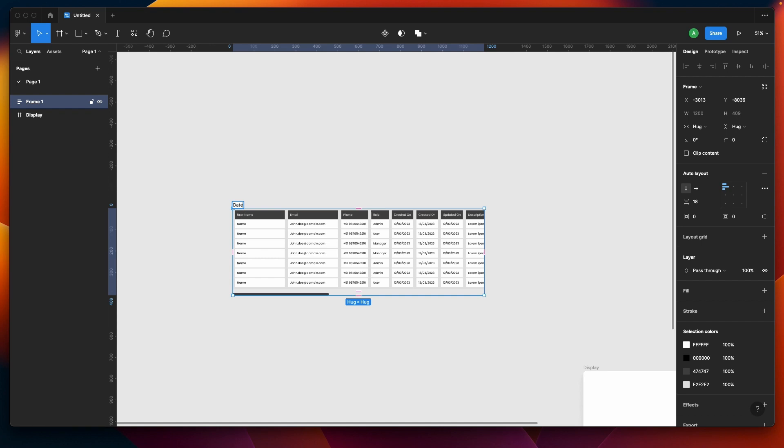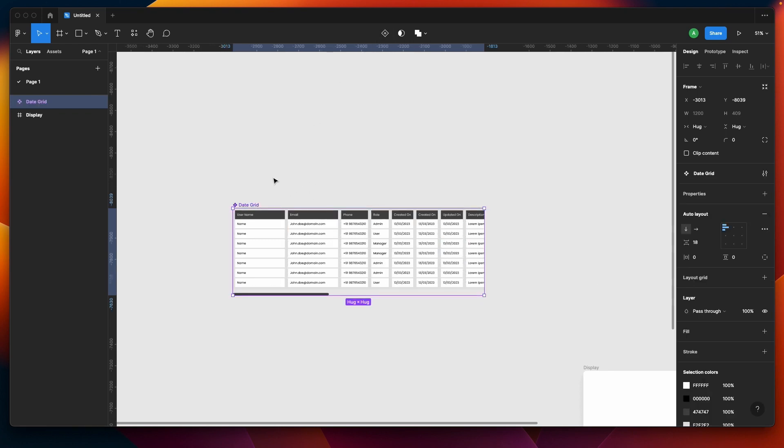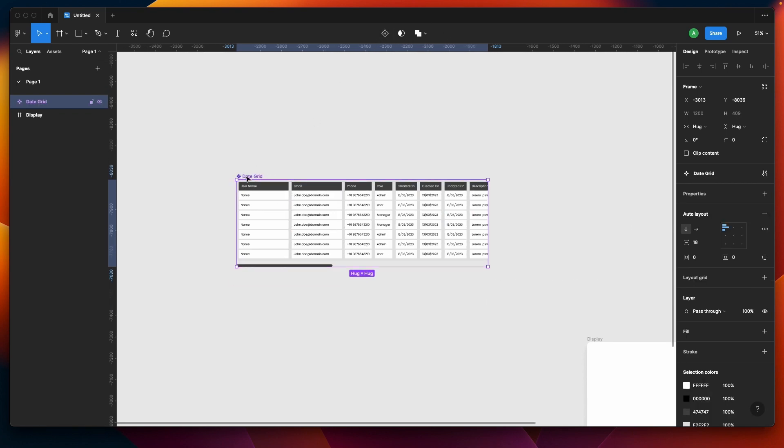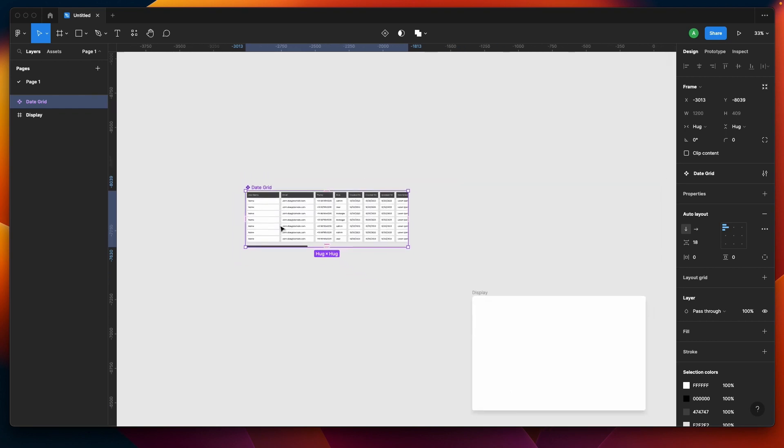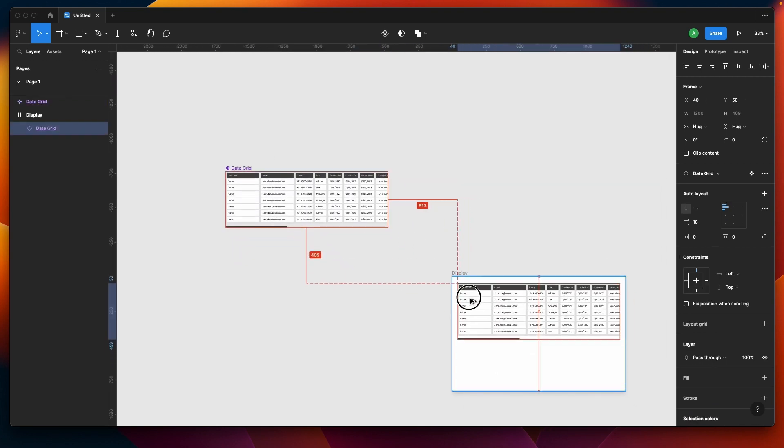Let me give it a name - data table or data grid. Let's have data grid, more fancy. Let's make a component out of this.